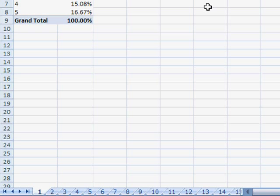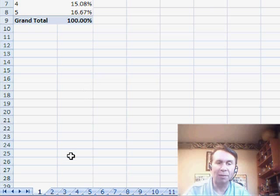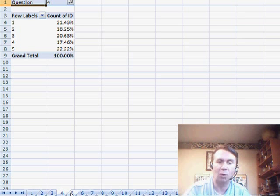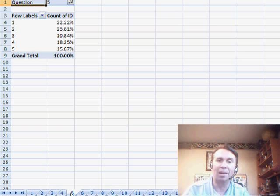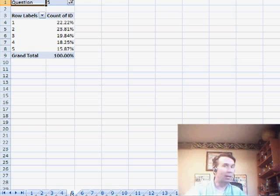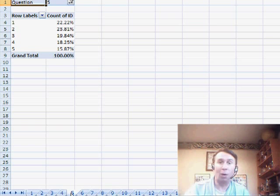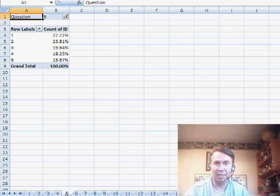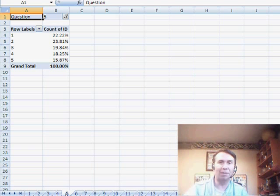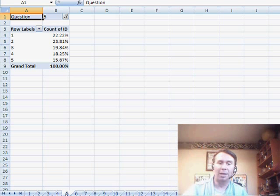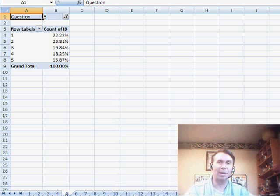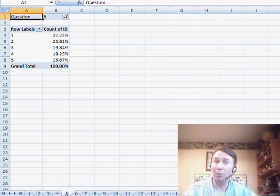And BAM! Just like that, we now have one worksheet for every single question. An amazing way to take your one pivot table and replicate it for every whatever you have. In this case, in Patricia's case, it's questions, but it might be every cost center, every operating unit, every whatever using that Show Report Filter Pages. A great way to go. A feature that's been there for a long time.